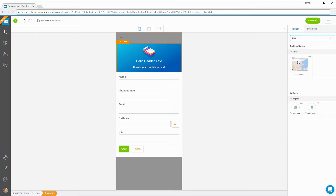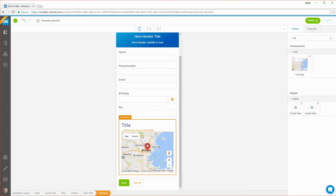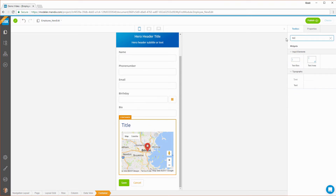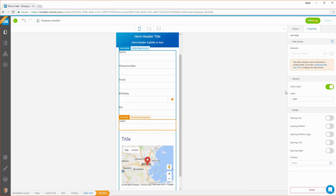You can customize the building blocks by replacing or adding widgets like buttons, input fields, and images. You can edit the behavior of widgets through their properties.